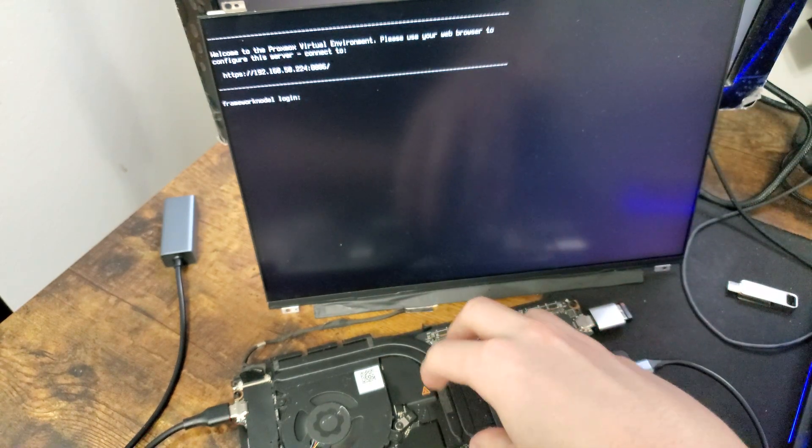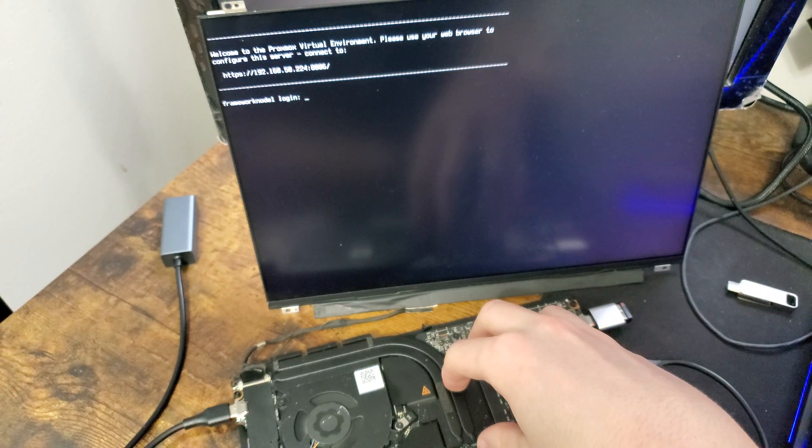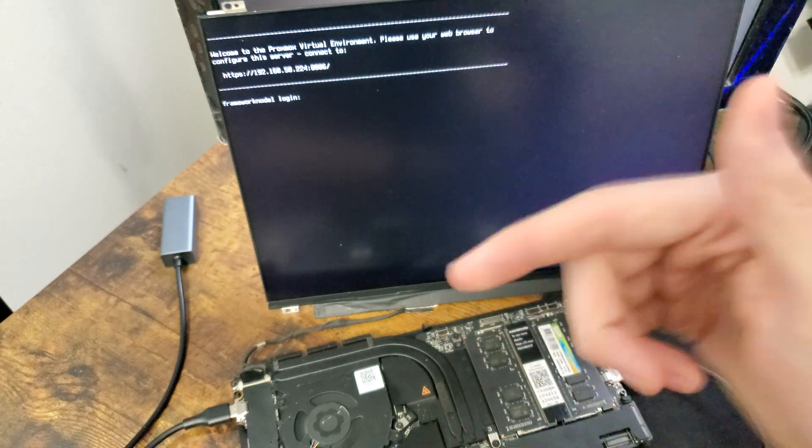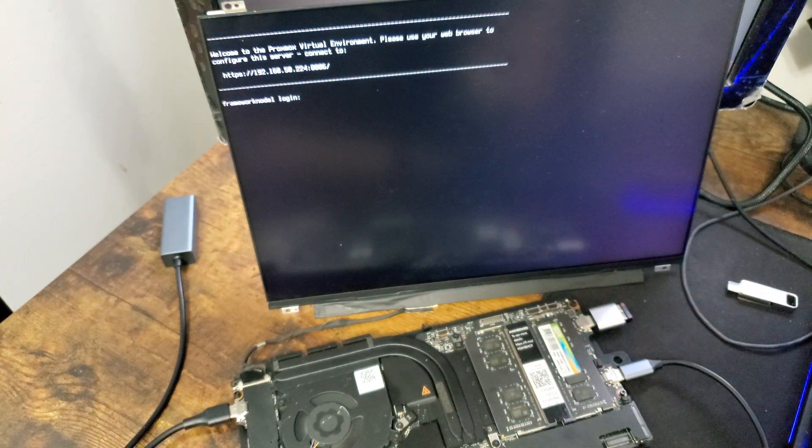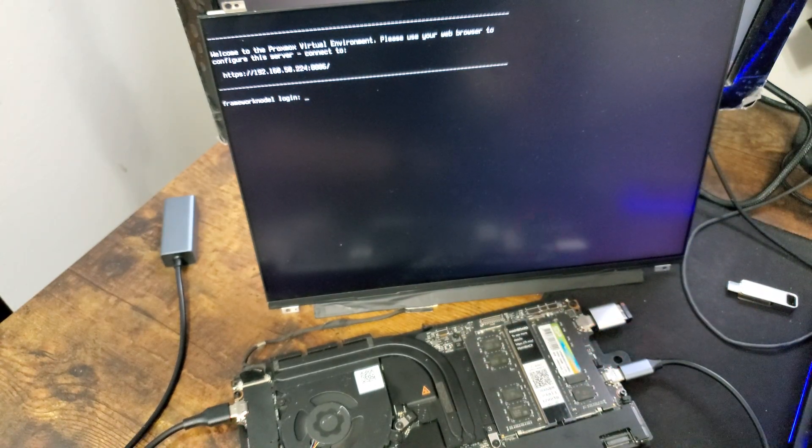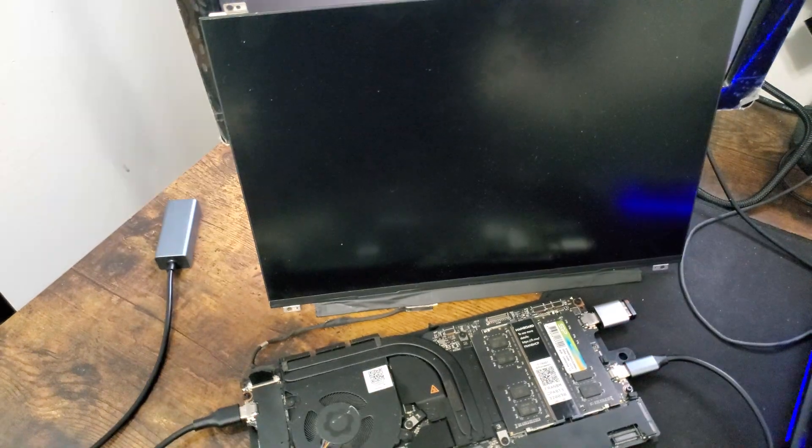But we're going to try Ubuntu server and see if that's reliable, because we know framework hardware and BIOS has good Ubuntu Linux support. So let's try that. But I think Proxmox at this point is a lost cause.